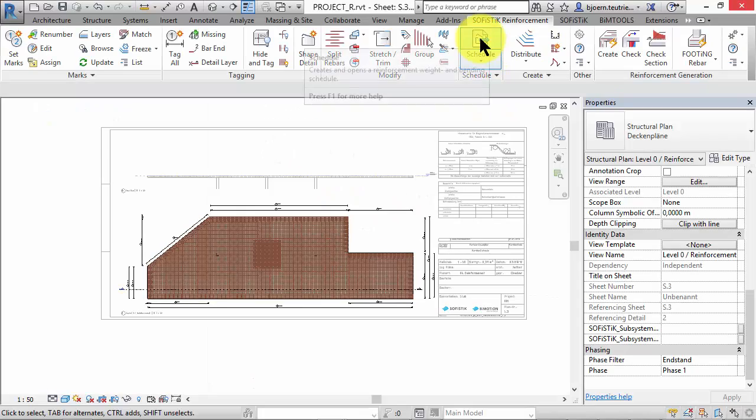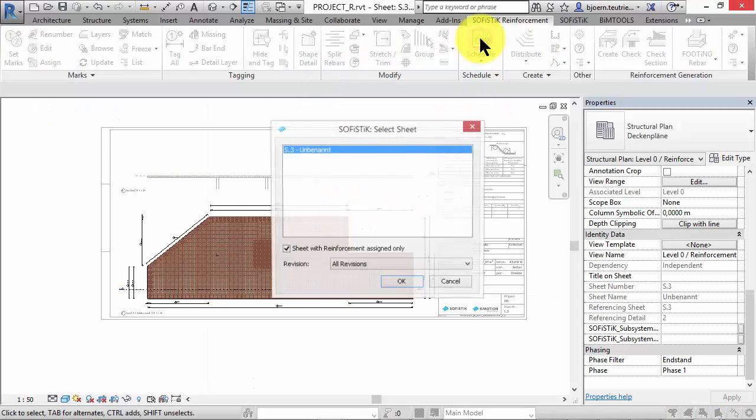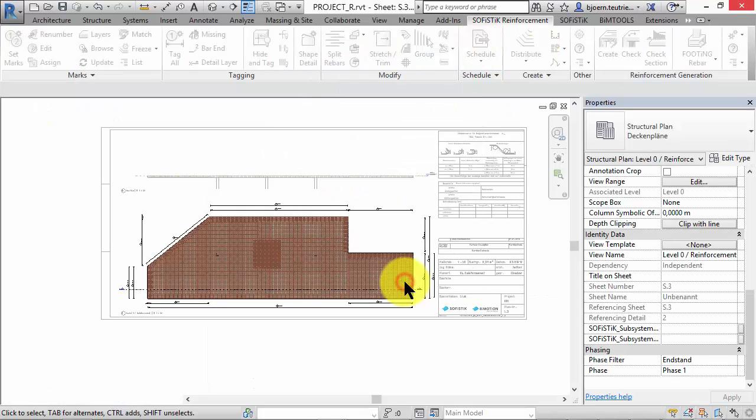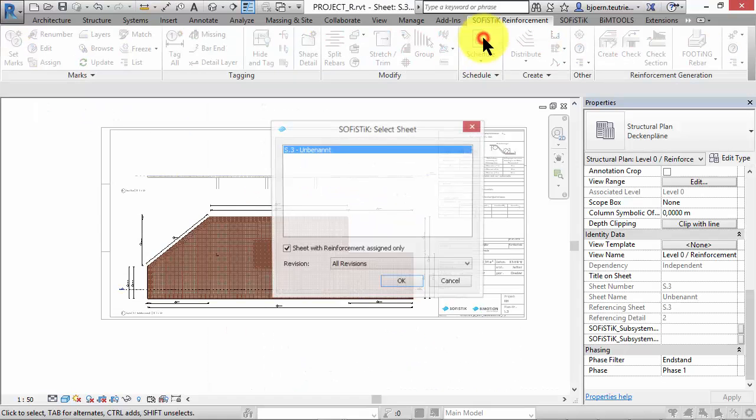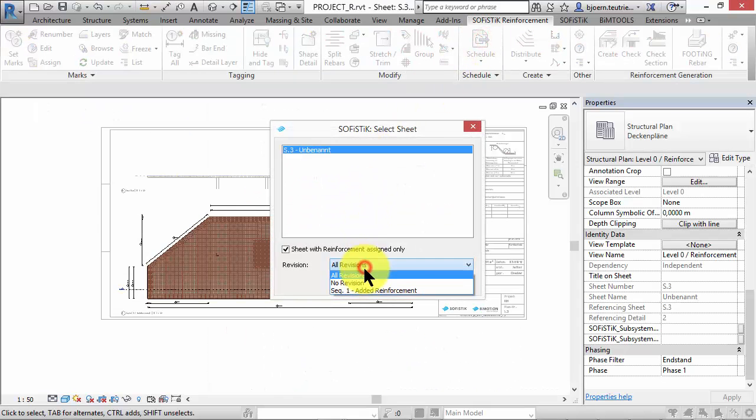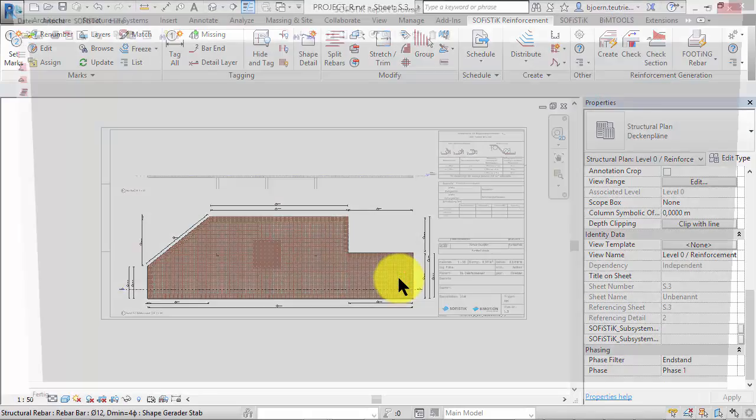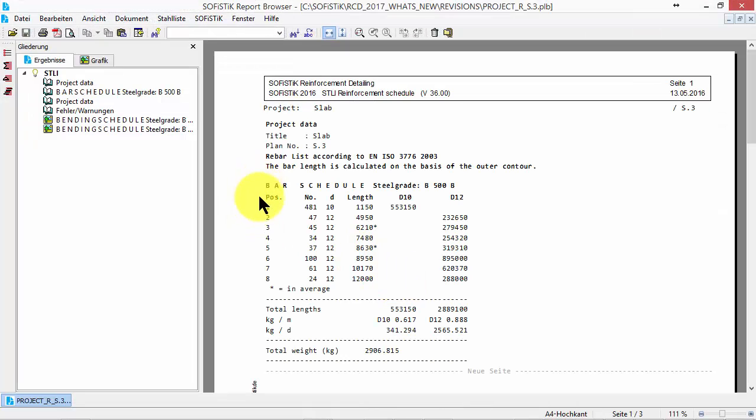The schedule of all revisions lists the existing and rebars of all revisions. The schedule with no revisions corresponds to the schedule shown at the beginning of this video, position 1 to 8.